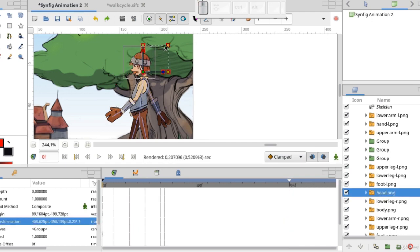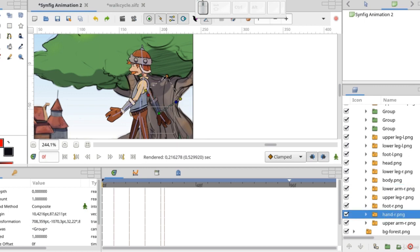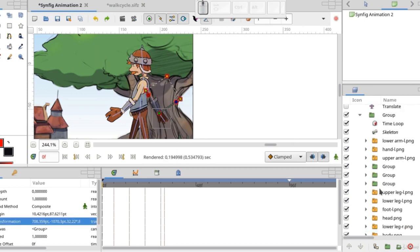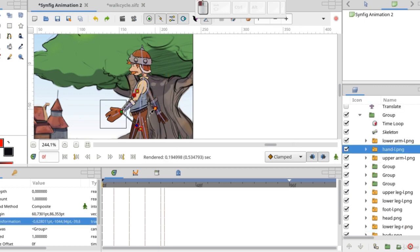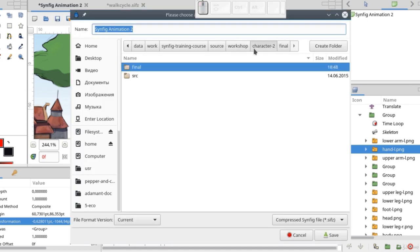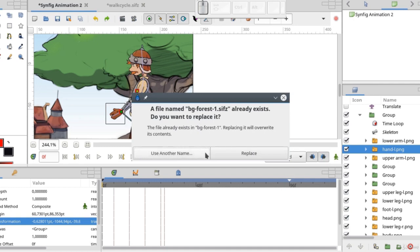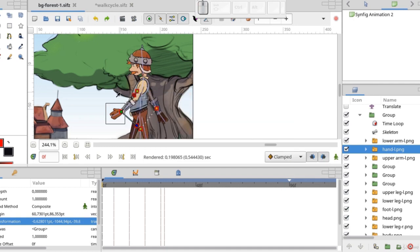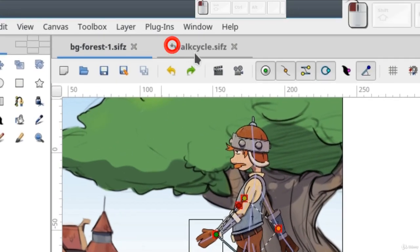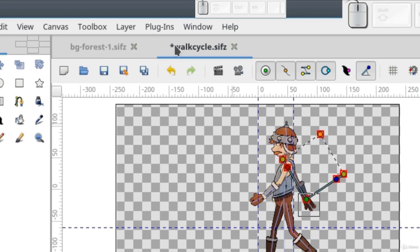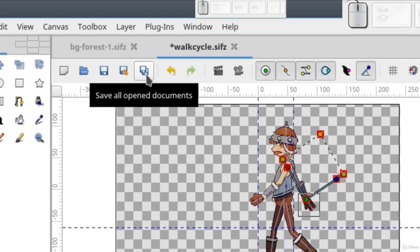Do you see? There are no errors. One important thing to consider: if you click the Save button, then only changes of the current document will be saved. All other files should be saved separately. This is why there is a special button, Save All — it saves all opened files.